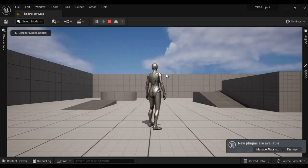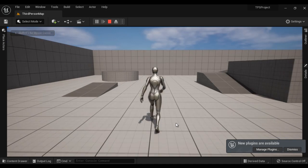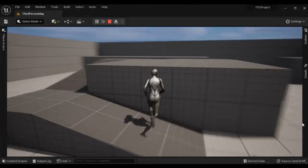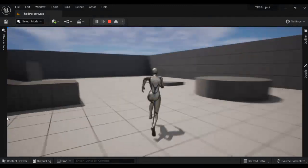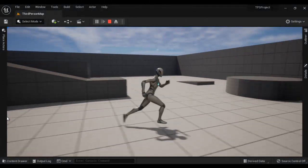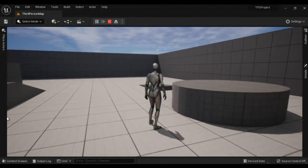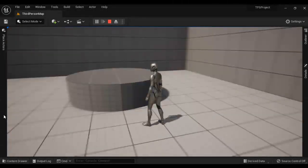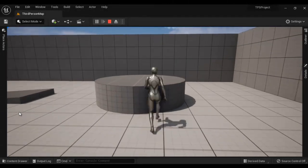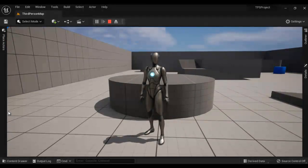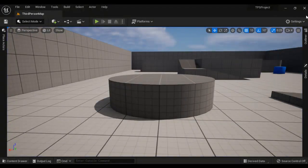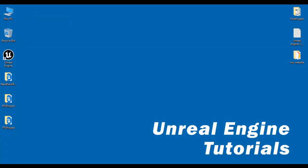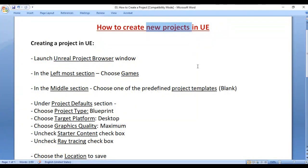That's how you create new projects in Unreal Engine. You can see that TPS project got open. I click on the Play button and play the game. You can see there is a third person character and we can navigate around, jump, go back, go left, go right, and look around the scene. I press Escape to come out of play mode and close the project.